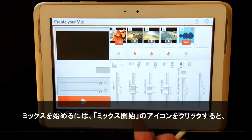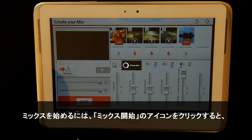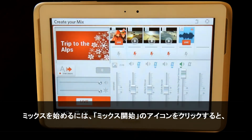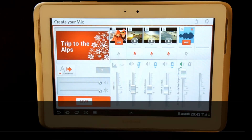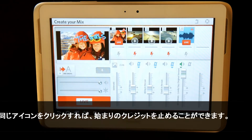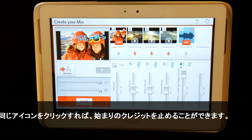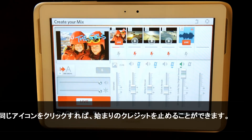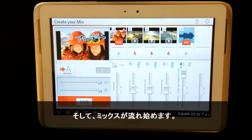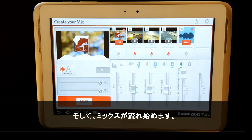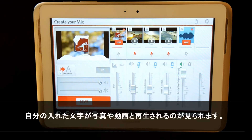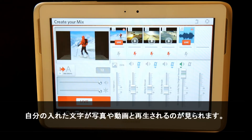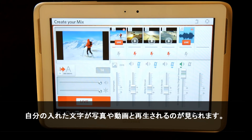To start my mix, I simply click start mix and the start credit will begin. To stop the start credit, I simply click on the start credit icon and my mix will begin. Here you can see my text playing on my photos and videos.